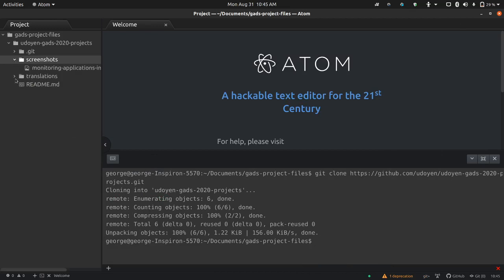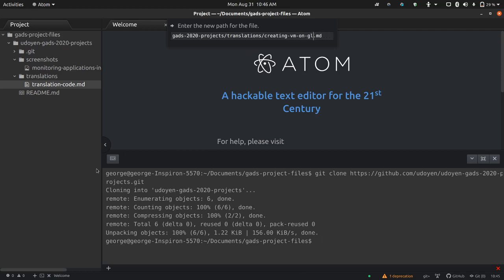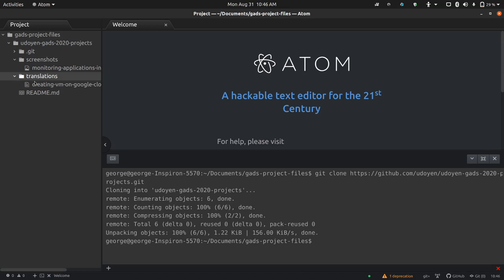So, if I open this up, they are there. And, of course, this is called translation. Let me rename that. Create scene VM on Google Cloud. All right. So, that should change. Open and close. It's changed. So, I've changed these two files. So, I need to do what? I need to add them and then commit them, then push them to GitHub.